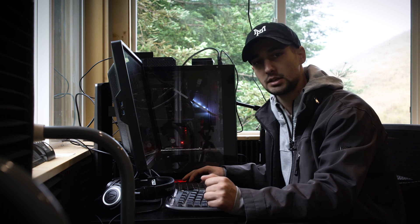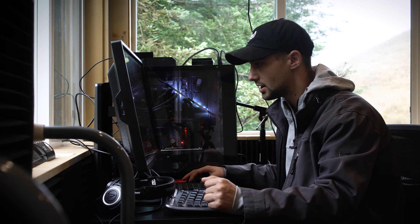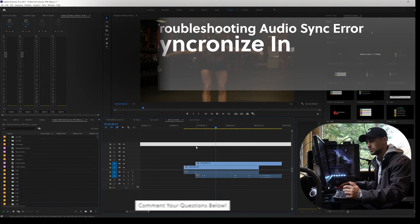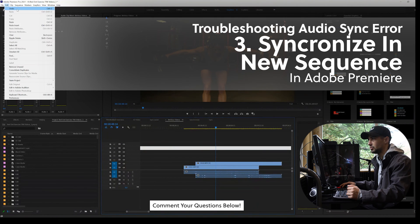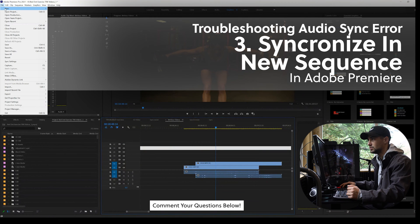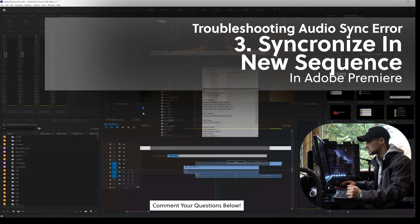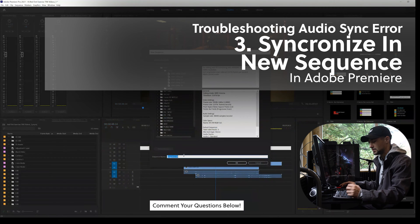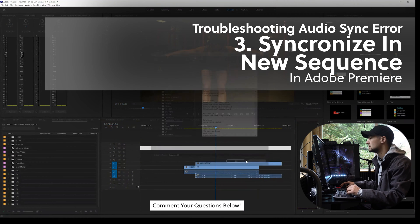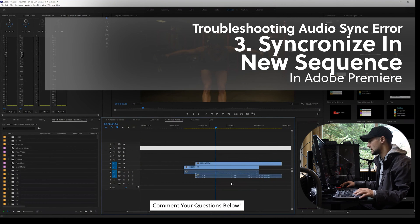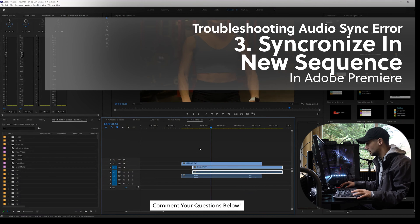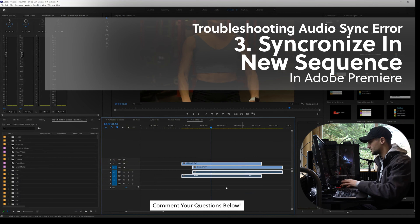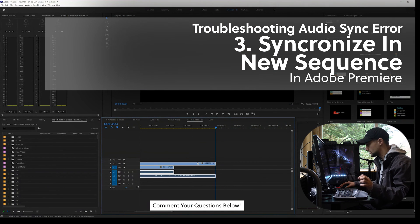If this doesn't work, another thing you can do is create a new sequence. You can come up to File, press New Sequence, then title it — for example, 'Synchronize.' Then Control+C to copy your clips into the new sequence.